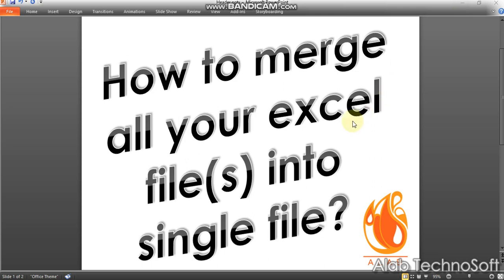Hello friends, welcome back to the new learning. Today we are going to see how to merge all your Excel files into a single file.